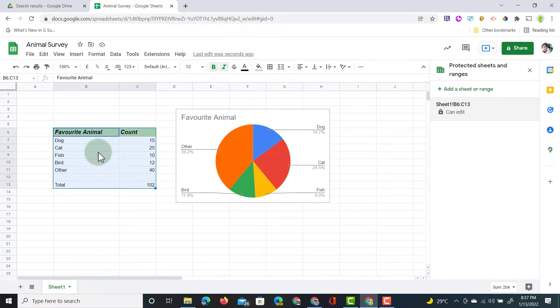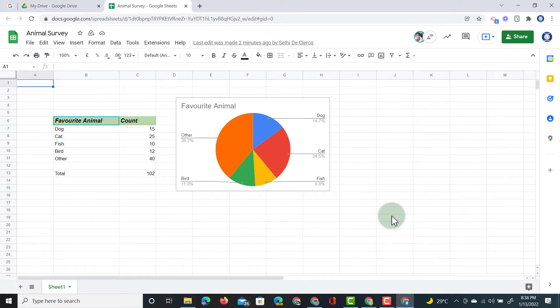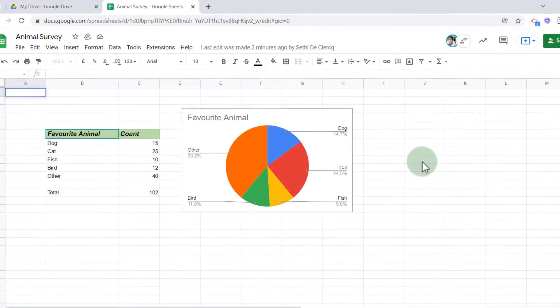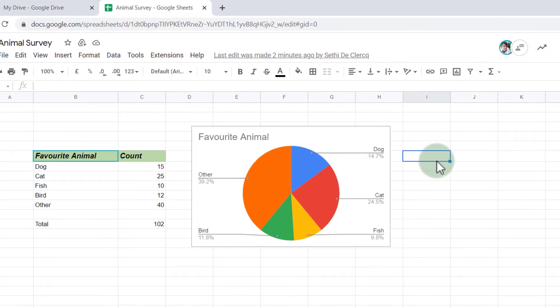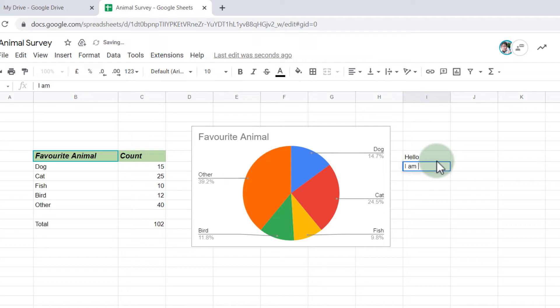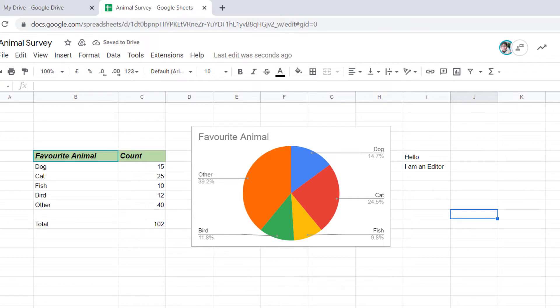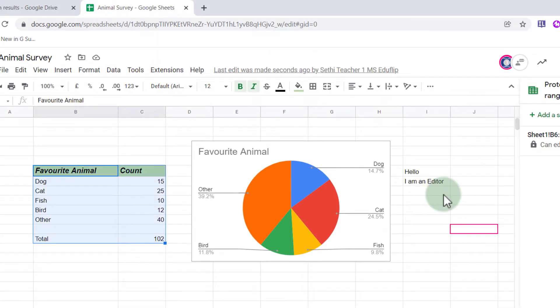Now let's go ahead and share this file with another demo account, and see if they can change it. Our demo account is now in that same sheet. Let's just add in some information. I'm going to add some text here. Hello, I am an editor. Okay, so as you can see, I can edit this file, and when I go back to the original, those changes can be seen here.